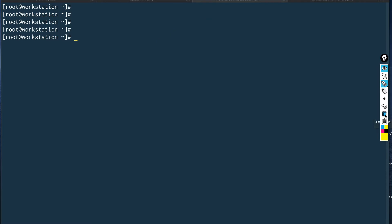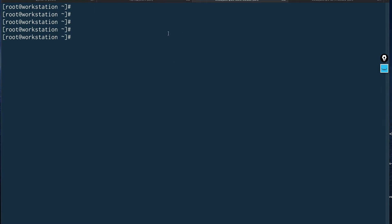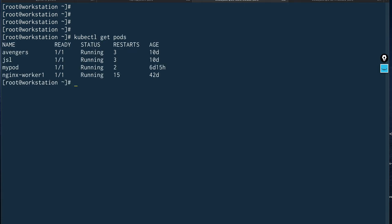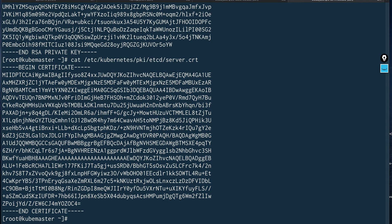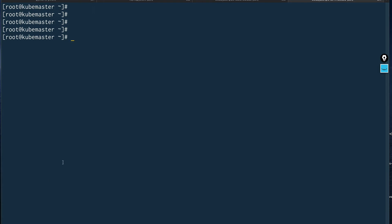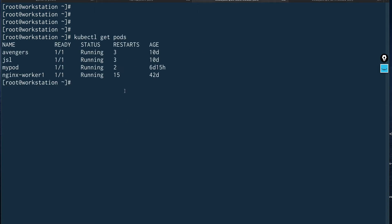So let me show you — I'm on my workstation node right now. If I run kubectl get pods, you can see I'm able to get pods. This is my master node over here, and I don't have etcdctl installed or running on it. To take etcd backup from this workstation node, you need a few files.